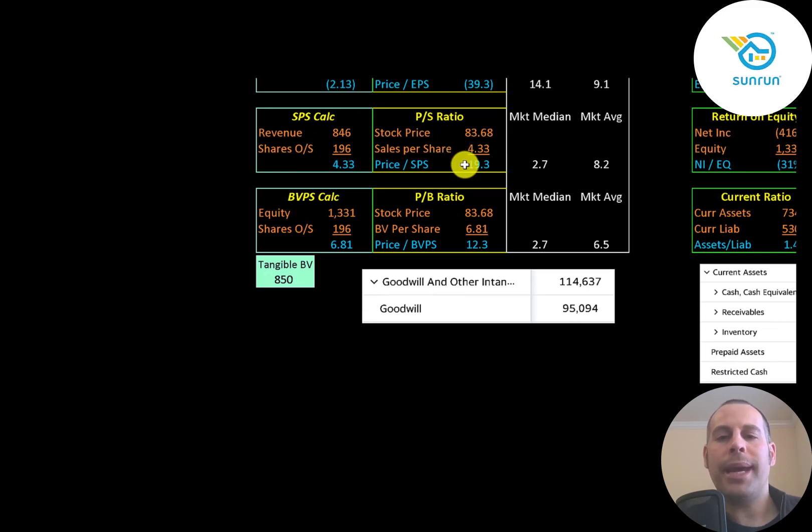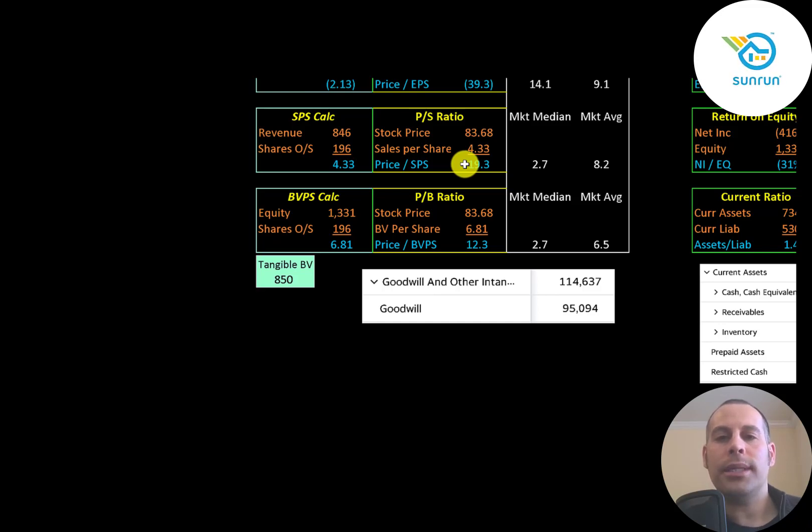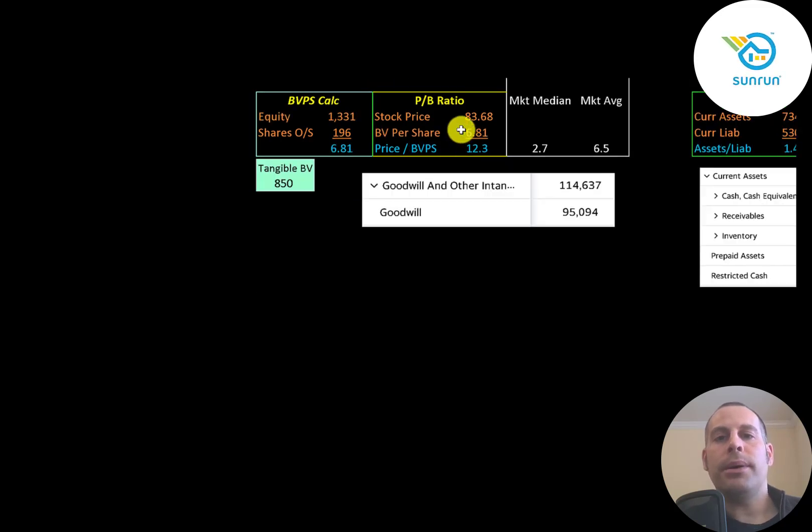So investors are paying $19 for $1 of revenue. Obviously, this ratio is a lot worse than it was a few months ago when the stock price was much lower. Price to book is stock price over book value per share. They're at 12.